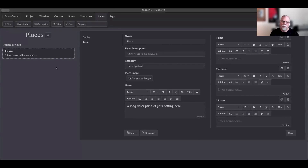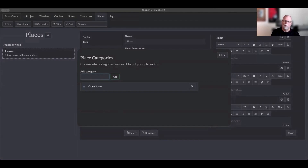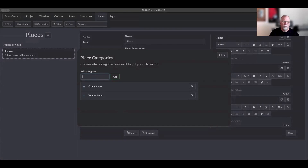Another way to organize places is to add categories. For Troy, who writes mysteries, categories are things like crime scene, victims, and home. Whatever you're writing, you can add different categories — perhaps a home, a workplace, or something similar — to help organize your places. What categories does CJ use?